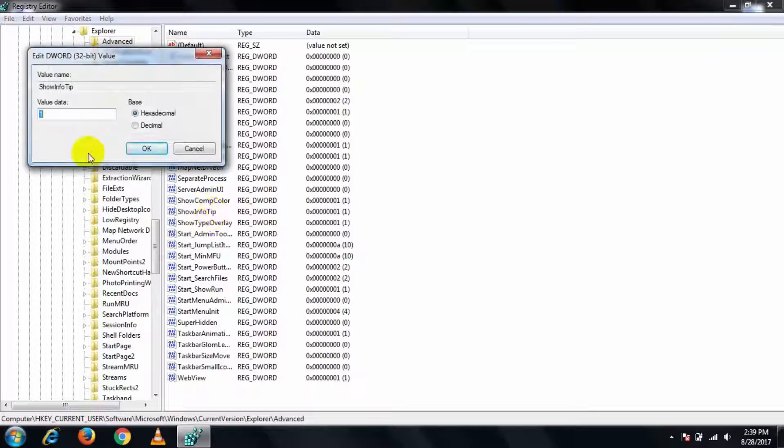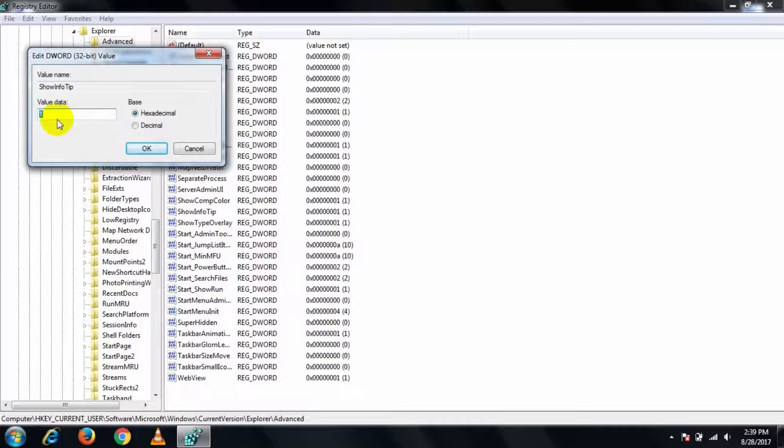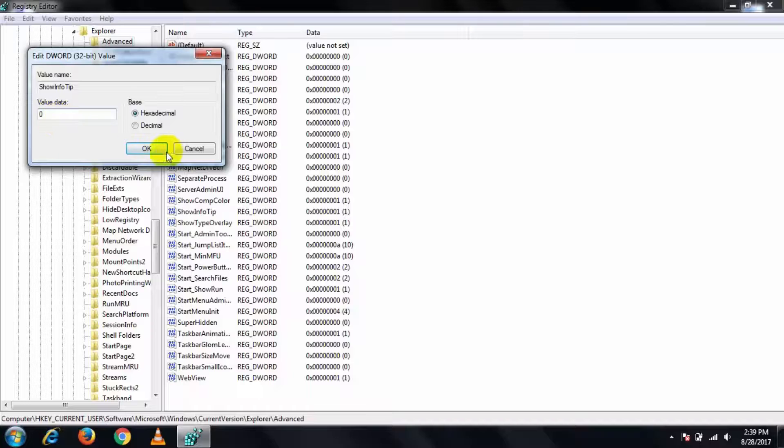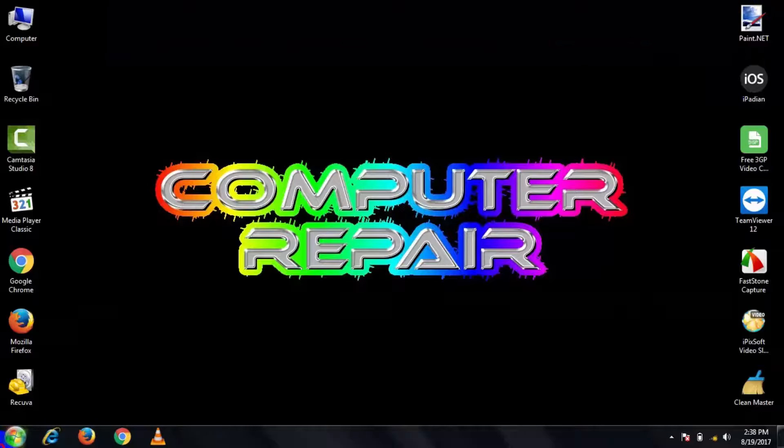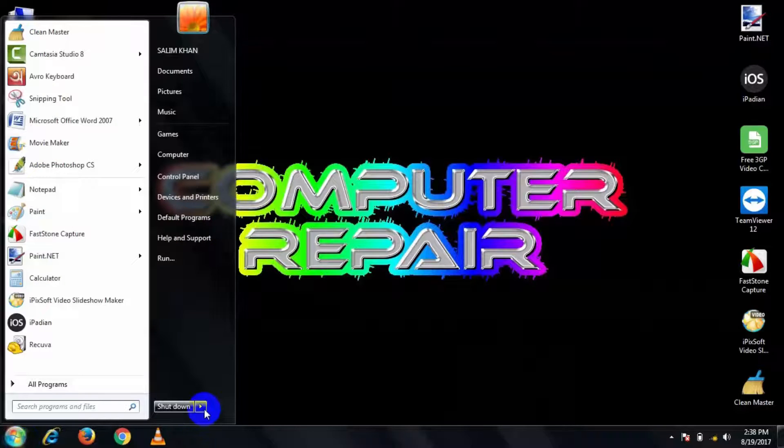Change the value from 1 to 0 and press OK. And then close all this, then restart your PC.